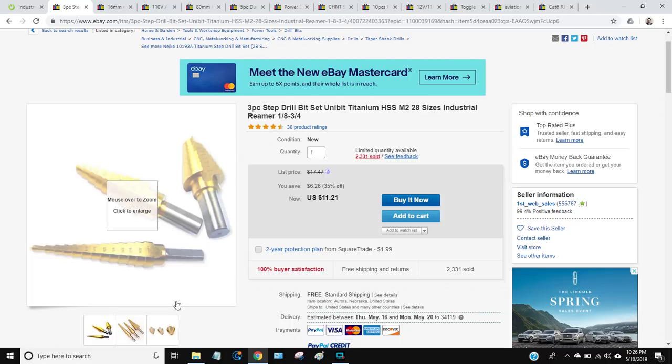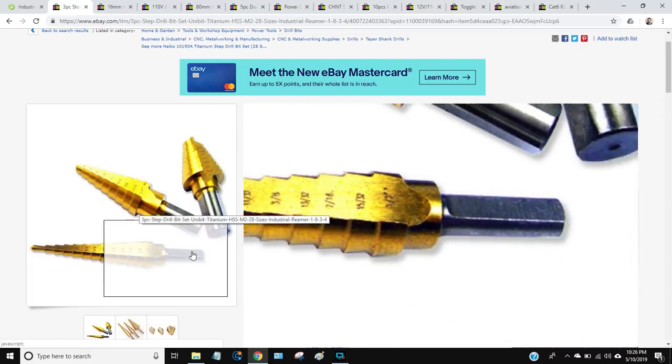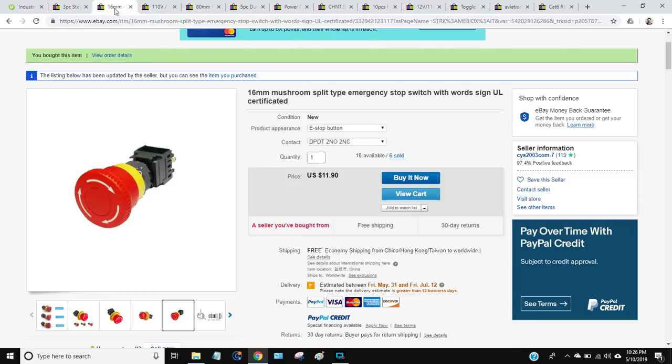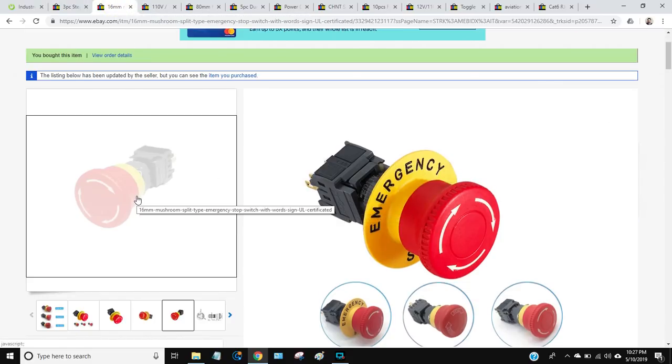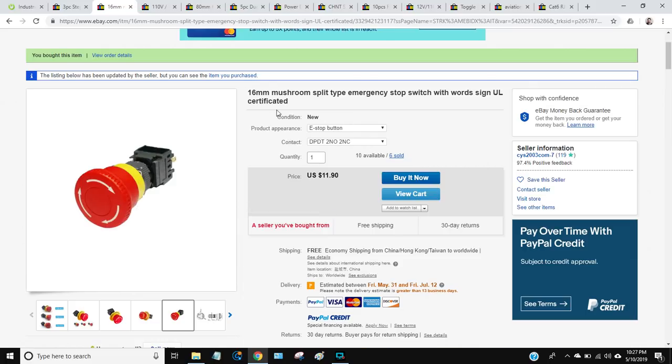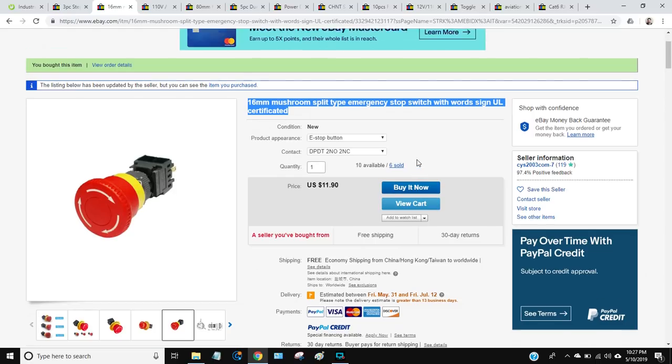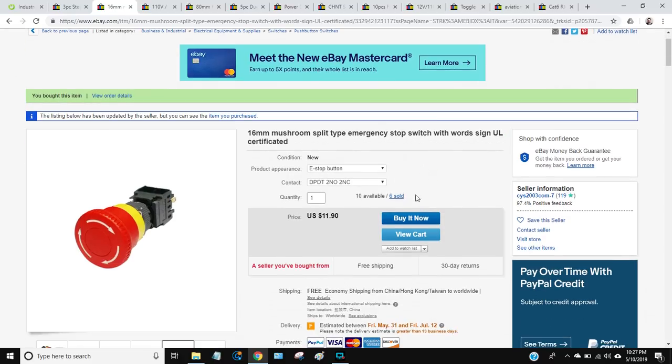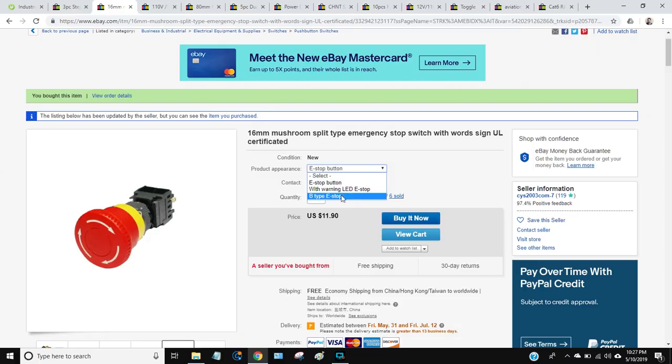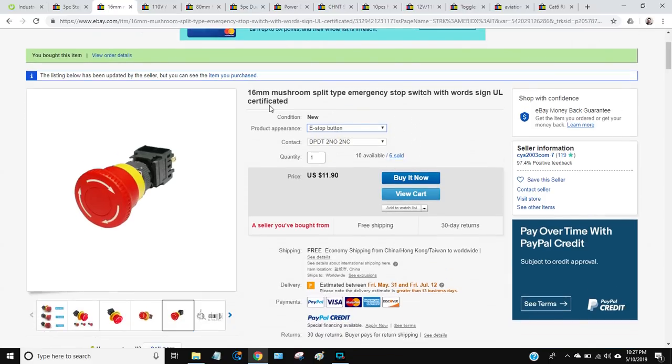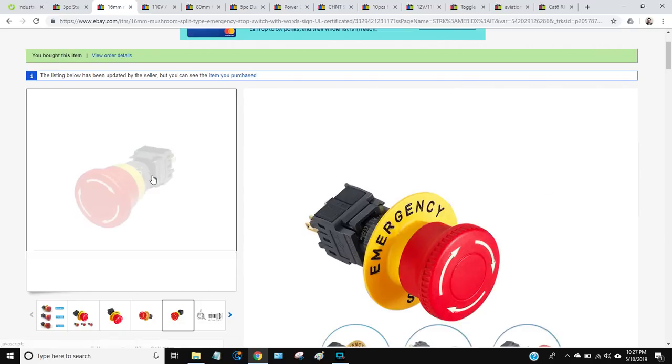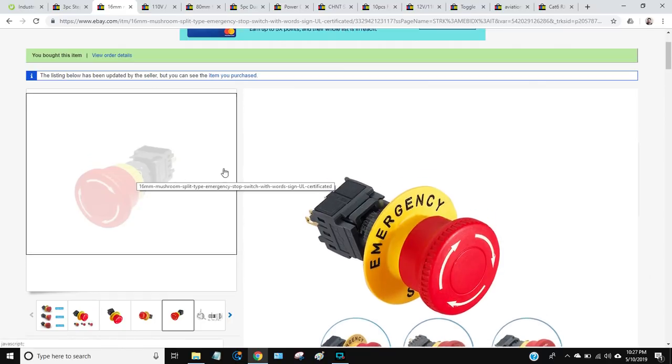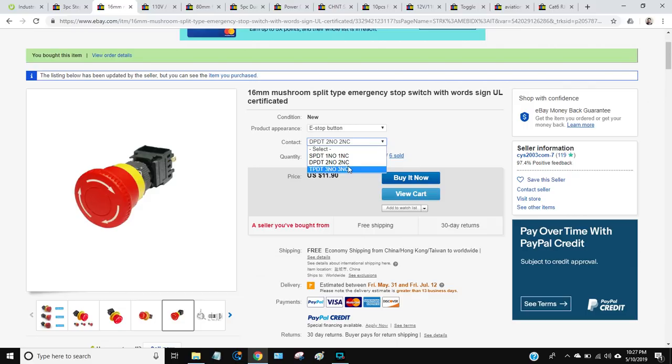Now the e-stop, this is a big deal. You don't want to build a CNC enclosure unless you have an e-stop. You can find these things all over eBay. This particular seller has a couple different options: e-stop button, e-stop with warning LED, B type. I usually go with just the plain old generic e-stop button. This is a 16 millimeter one, so this is a smaller one, about a 5/8 hole that you have to drill to get that mounted. But what you want to look at is the connections.